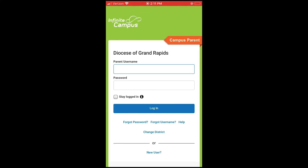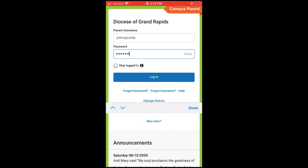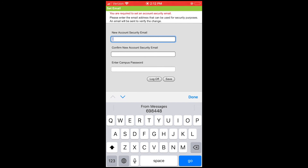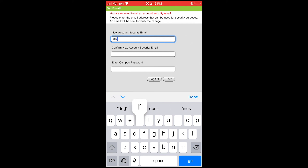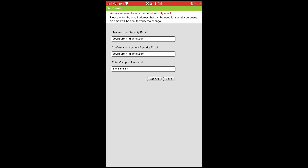Now log into your account. Put in the username you just created along with the password, then click the blue Login button. You will create an email address as a security email, then enter the same password you just created for your account as the Campus Password. Then click the Save button.